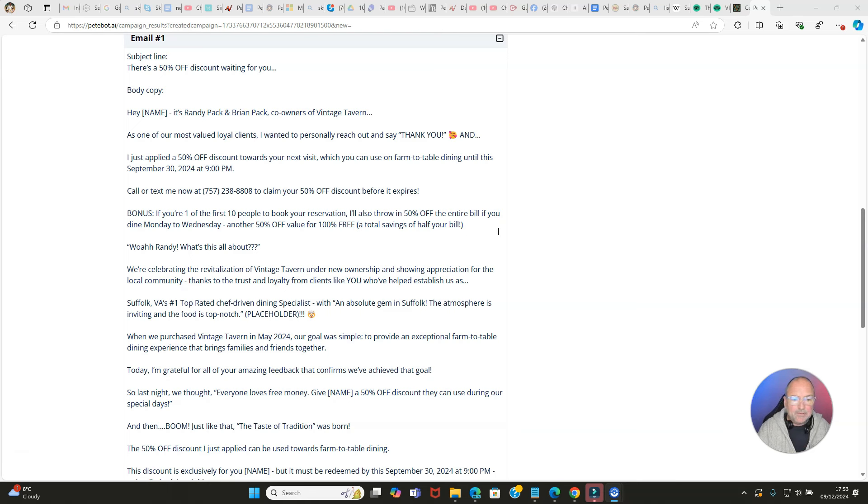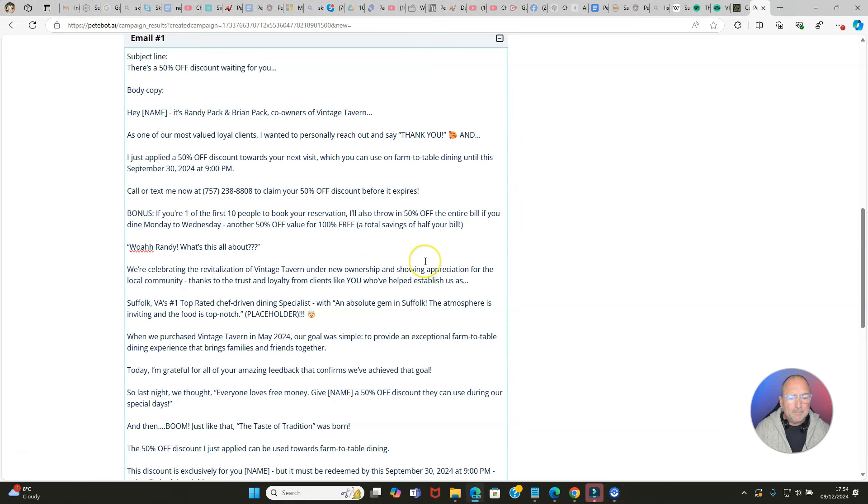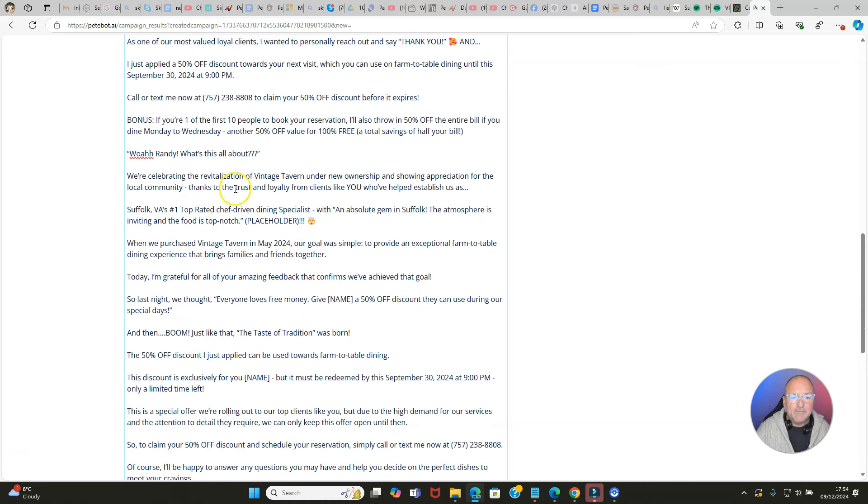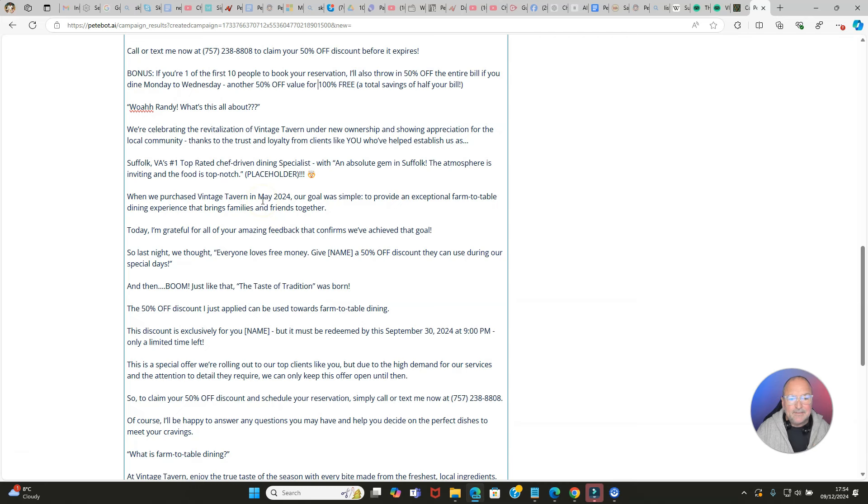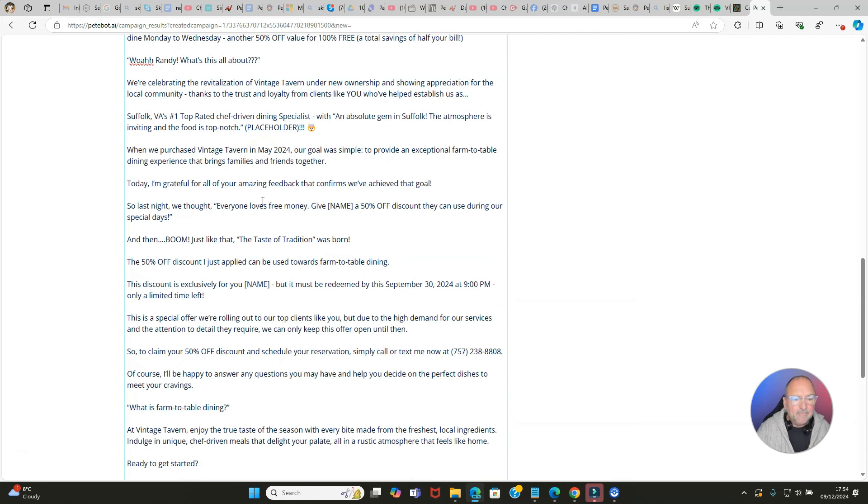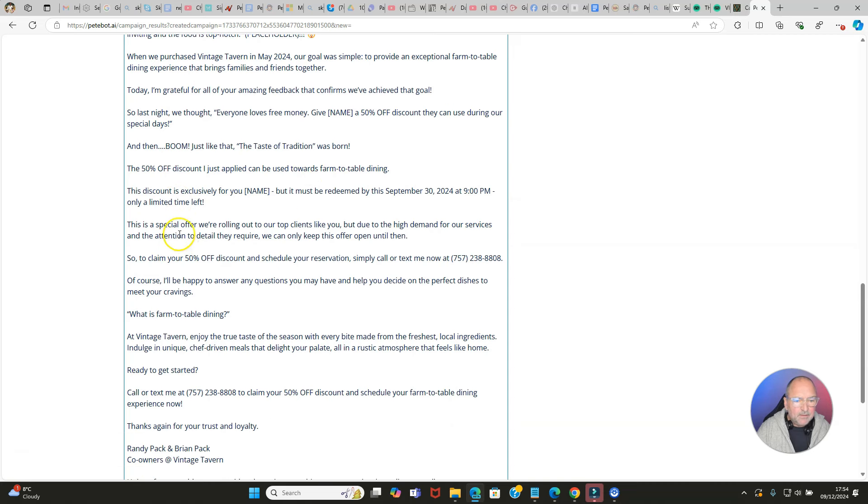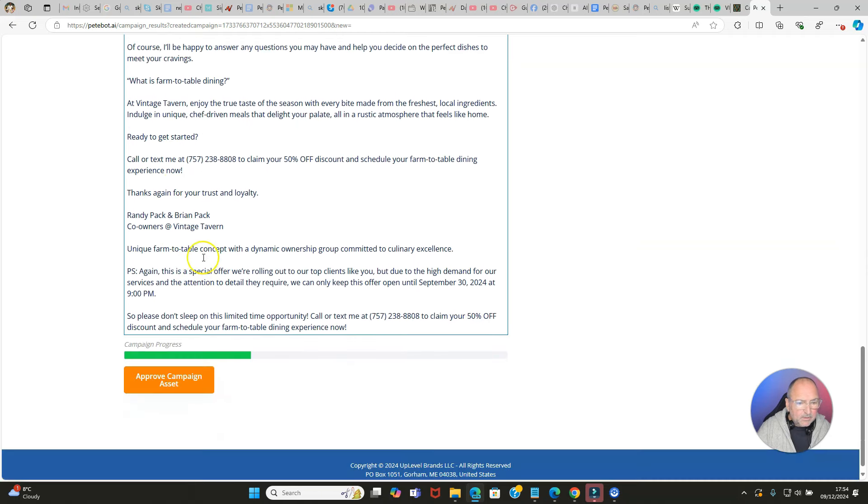'Call me now to claim your discount before it expires. Bonus: if you're one of the first 10 people to put your reservation, I'll also throw in 50% off the entire bill if you dine Monday to Wednesday.' And all of this is editable here. It says, 'Well Randy, what's this all about? Well, we're celebrating the revitalization of Vintage Tavern under new ownership and showing appreciation.' This is good stuff, it really is. Would they have thought to put together an email like this? I doubt it. Would you have thought to put together an email like this? I doubt it.